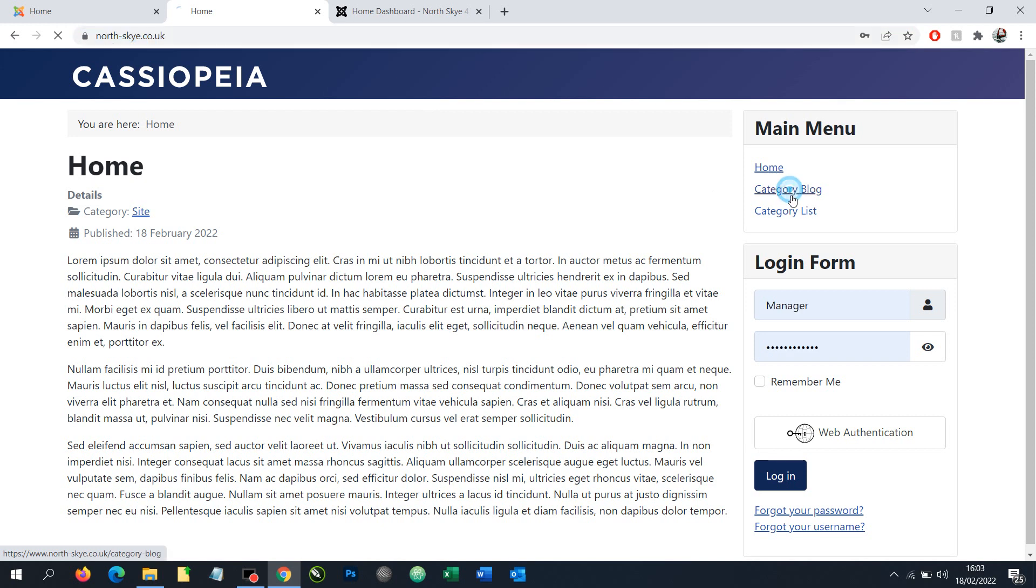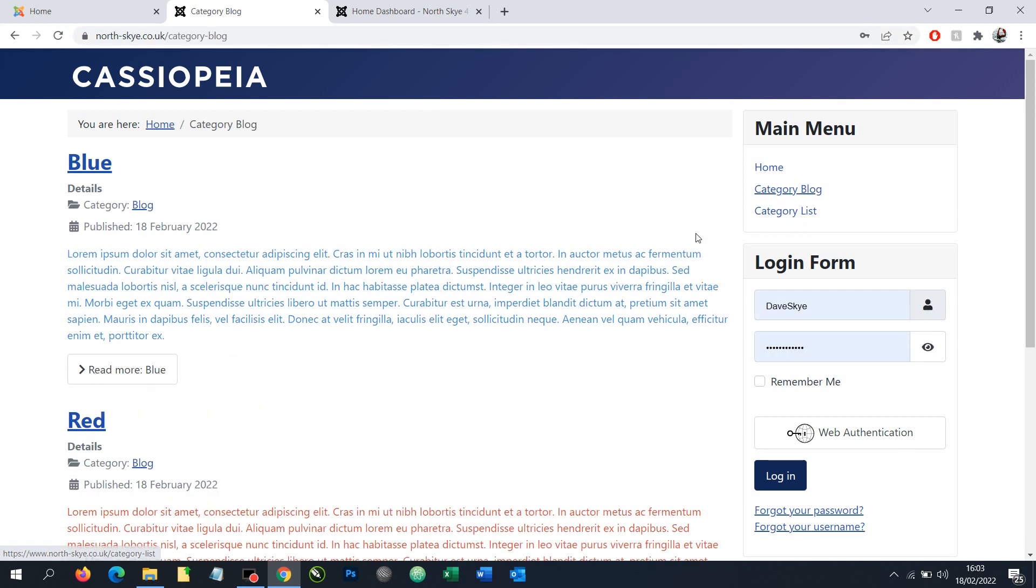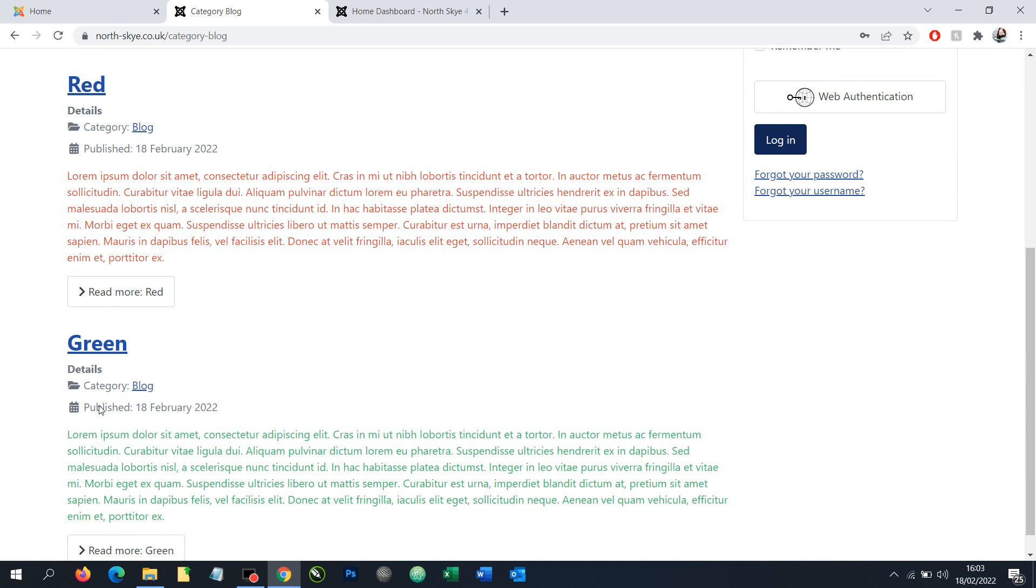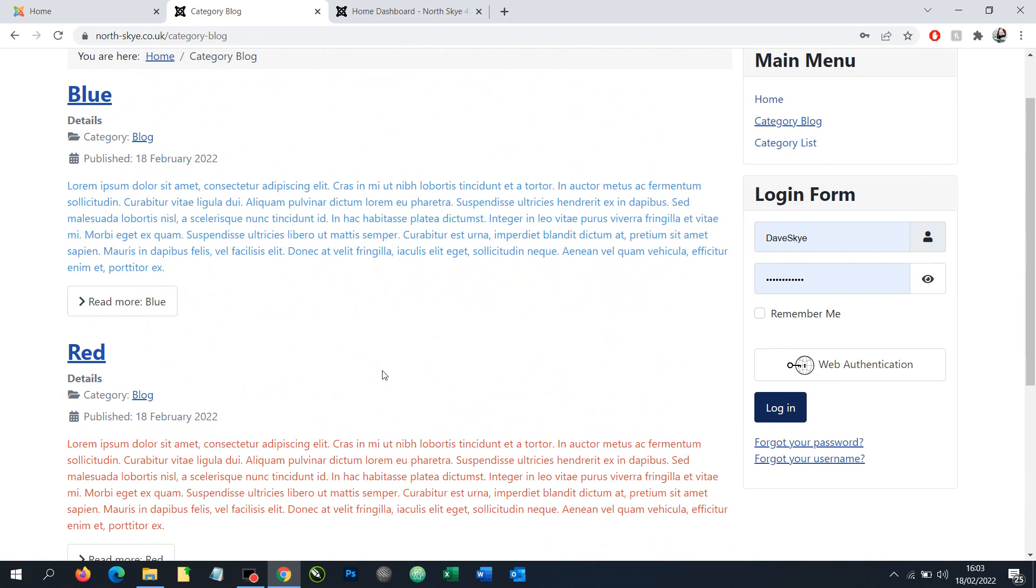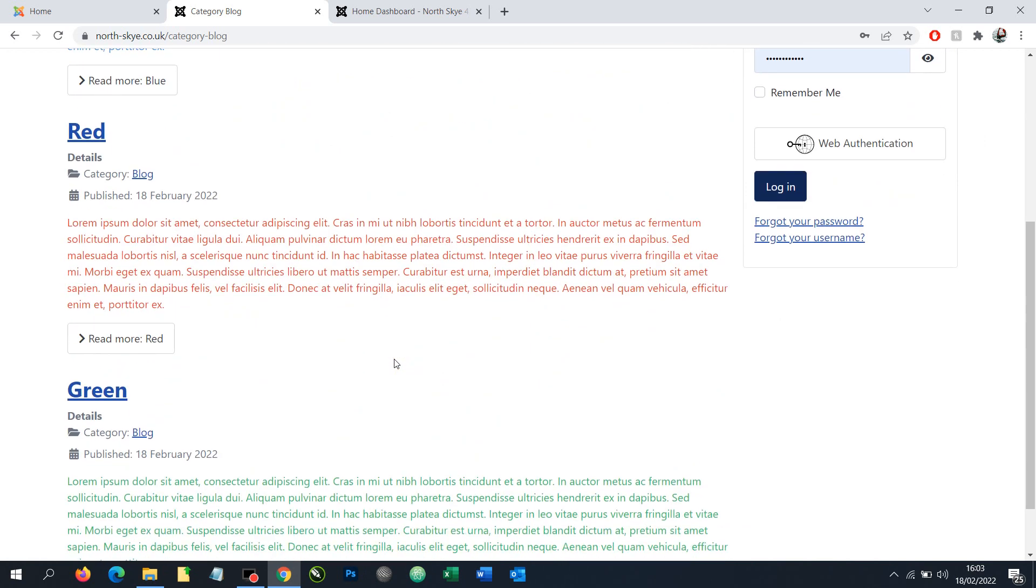If you have a category blog or category list on your website you might have a range of articles such as in this case we've got blue, red and green as different articles. If you wanted to change the order from the front end it's actually really tricky.